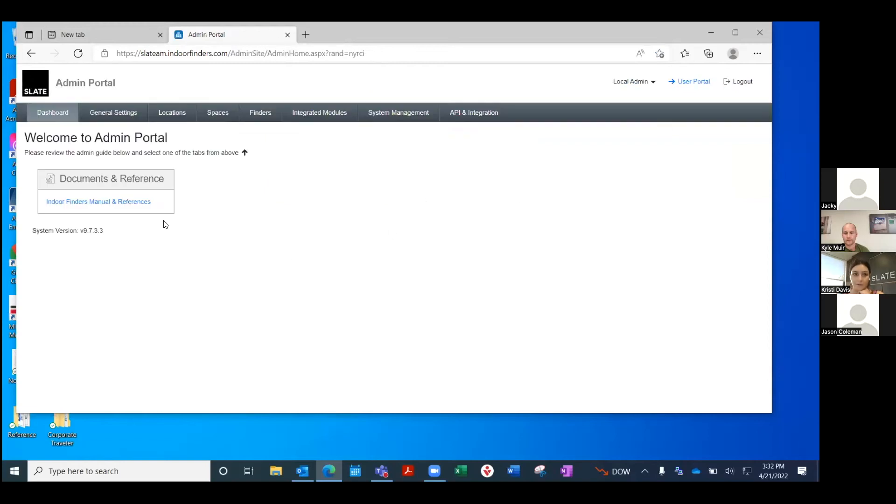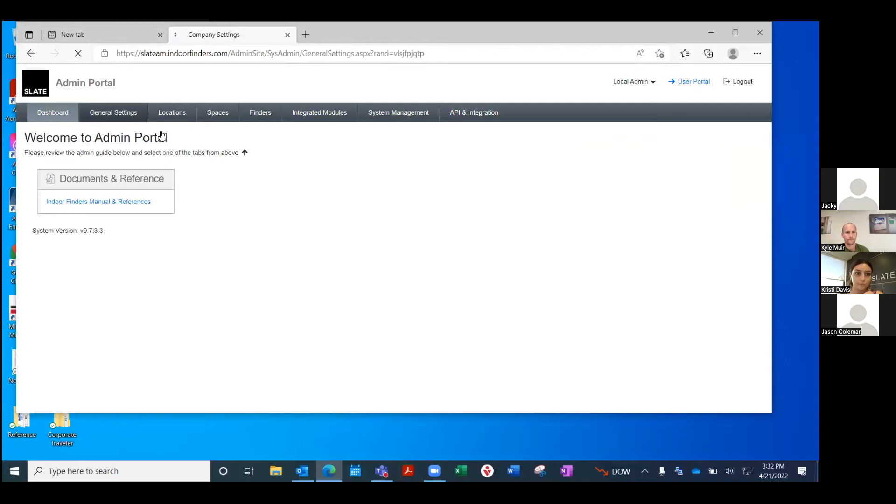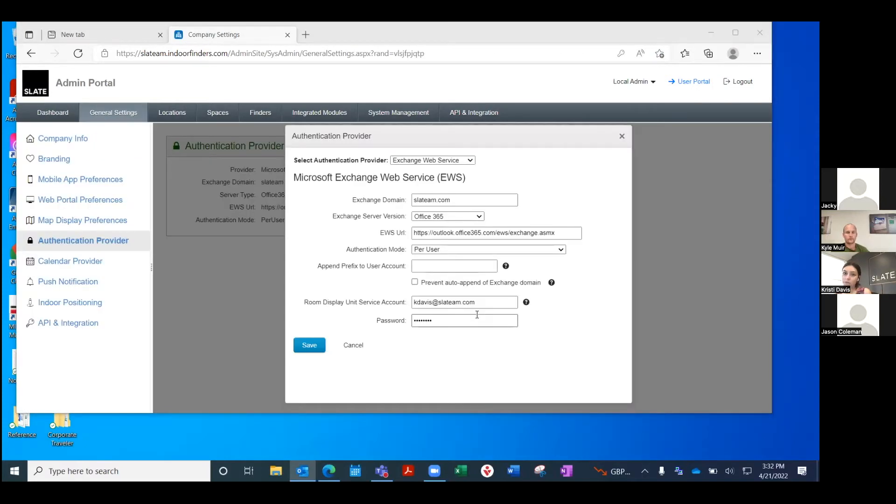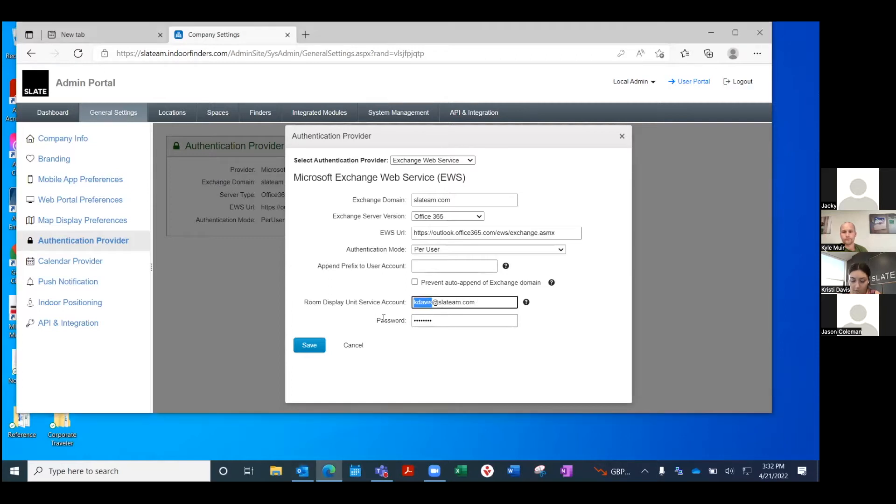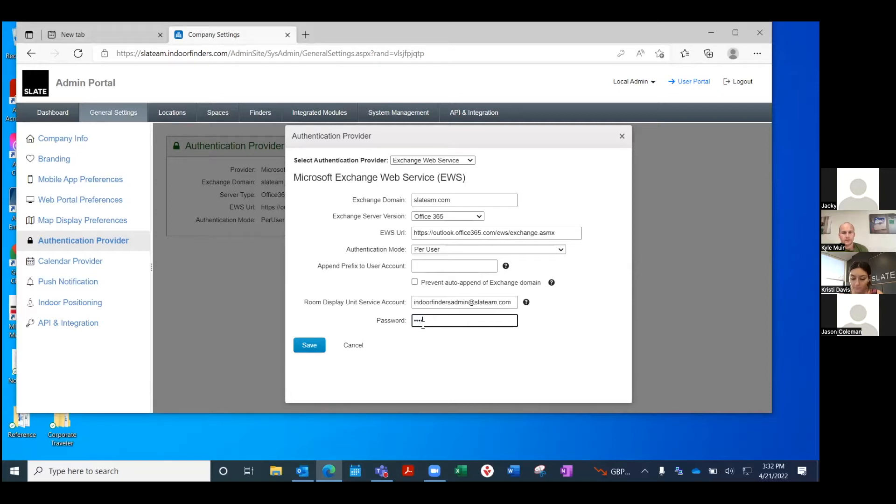Hey, what's up Jason, how are you doing? Good, how are you? Good. Okay Jason, so this is the Indoor Finders admin. Okay, and while she's doing that Jason, I think just to kind of set the stage...